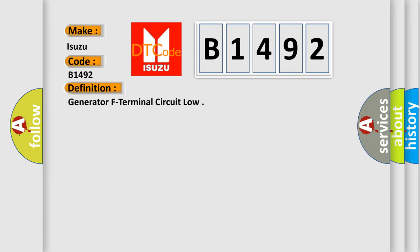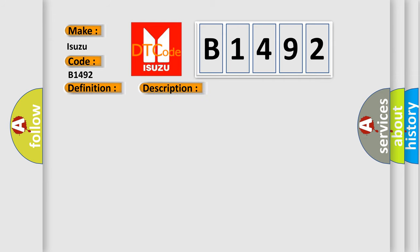The basic definition is Generator F Terminal Circuit Low. And now this is a short description of this DTC code.